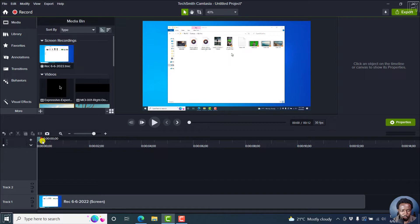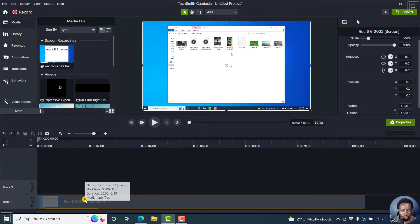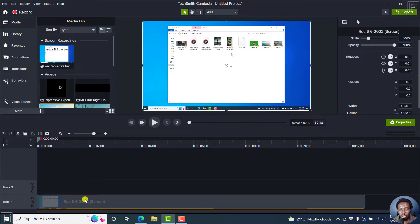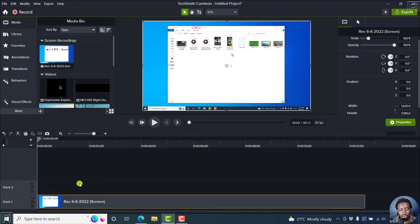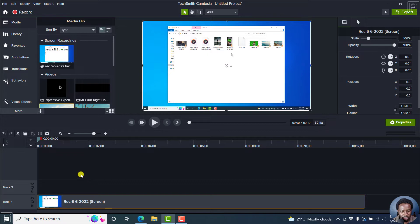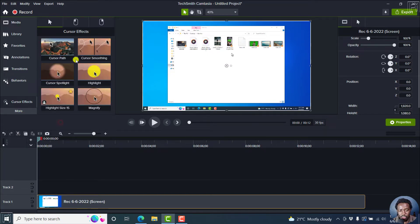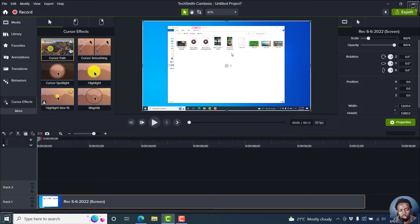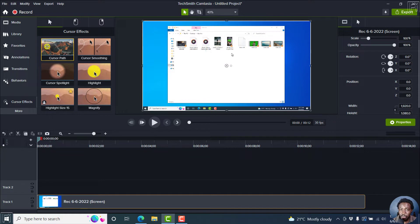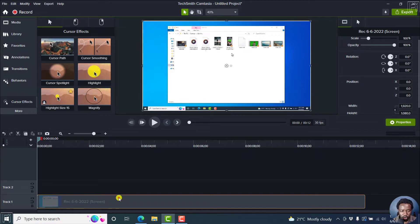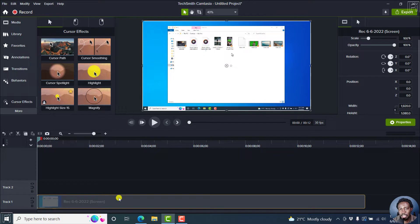The cursor path effect is actually going to work well inside a screen recording. For this, I'm concentrating specifically on a screen recording. We have it right here under cursor effects. It's a new effect in cursor effects. What you see is that you can adjust the cursor effects to change the path of that particular cursor. It allows you to edit the cursor path.